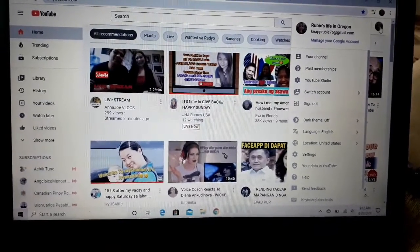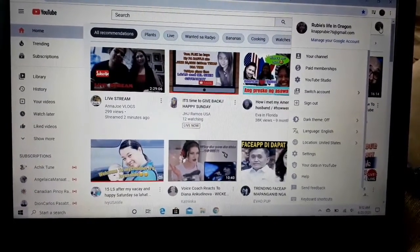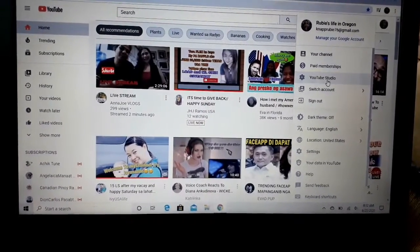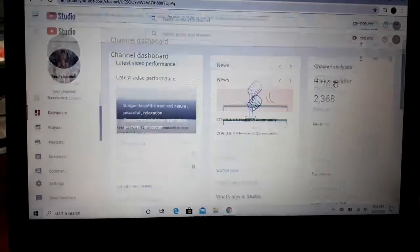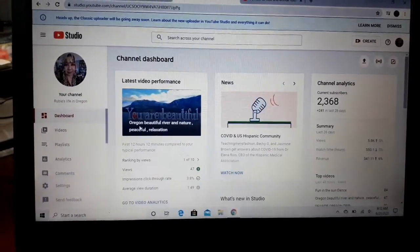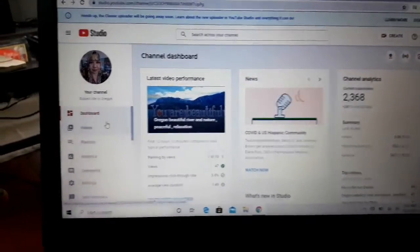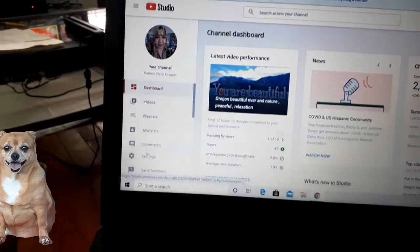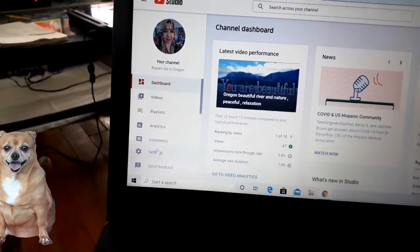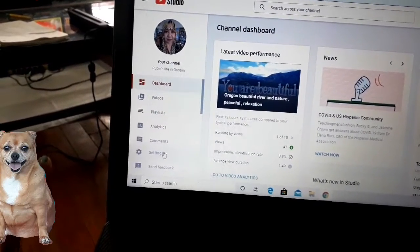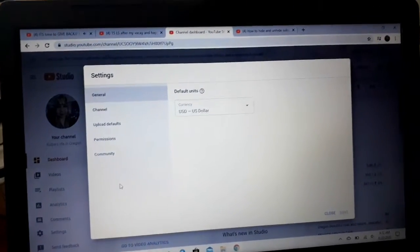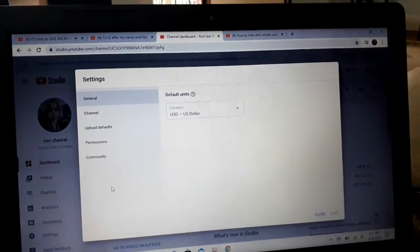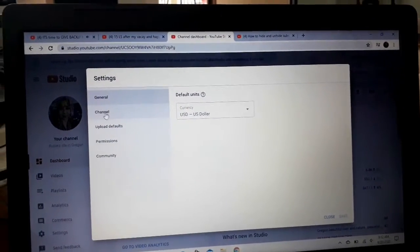Hi guys, here's a tutorial on how to unhide your subscriber count — you can also use this for hiding your subscriber count. I'm using a laptop here, but if you're using a cell phone, you can just go ahead and switch to desktop mode.